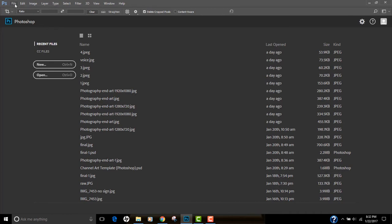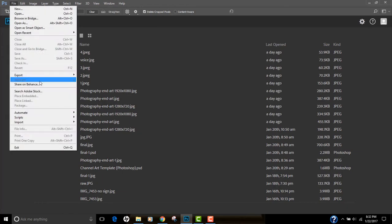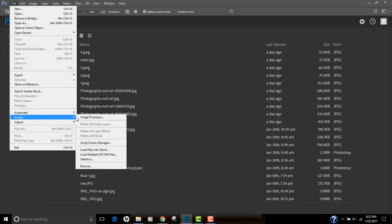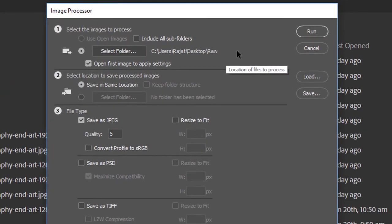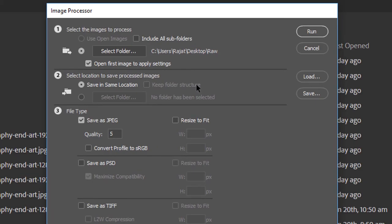Open your Photoshop, go to File, go to Script, and click on Image Processor. In this window you have to first select your source, second is to select your target, and third is file type.